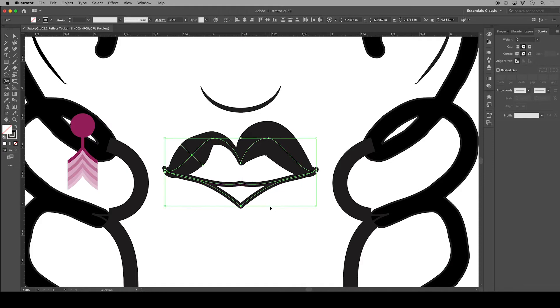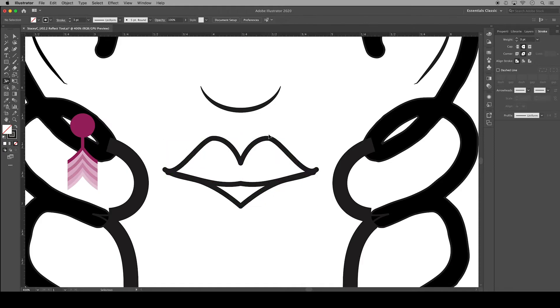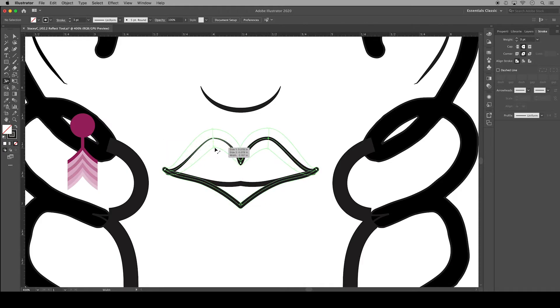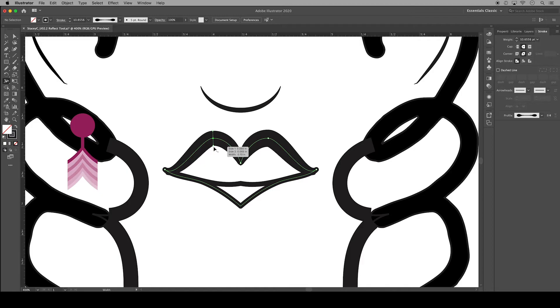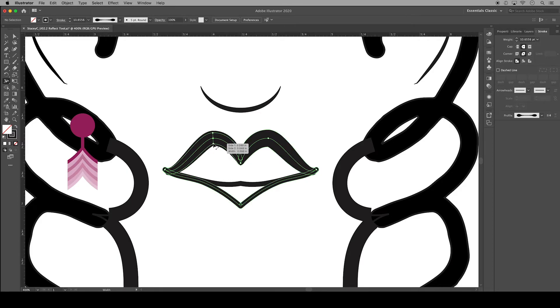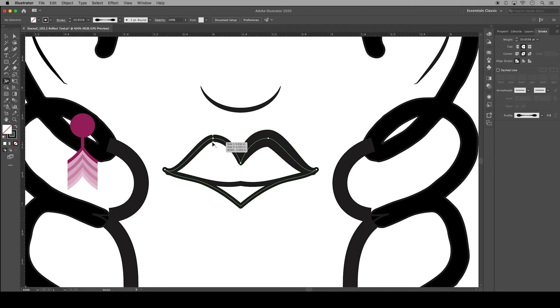You can hold the shift key and select multiple anchor points and drag them in or out at the same time. You can go back and adjust the width you just changed by going to the end point, which is called the handle. You'll see this wavy line next to the cursor, then you can click and drag to adjust that width.